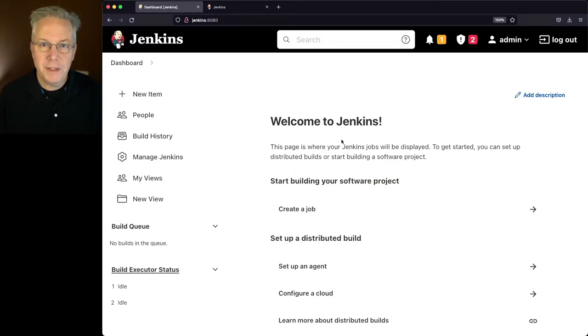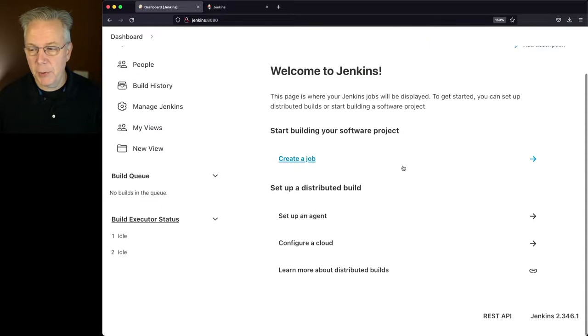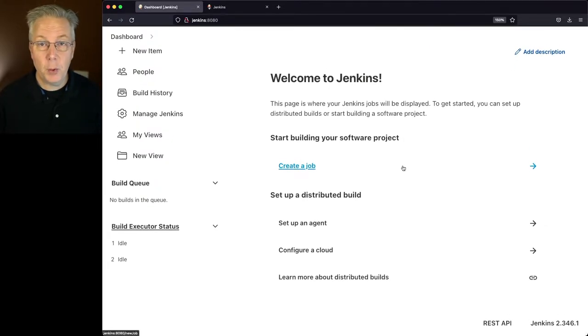First off, you're going to need to know what version of Jenkins you're currently running. So in my case right here, I'm running Jenkins 2.346.1.